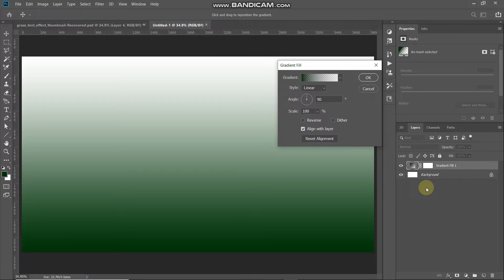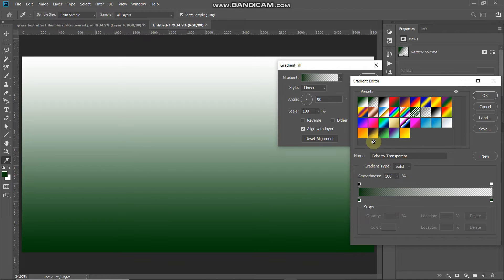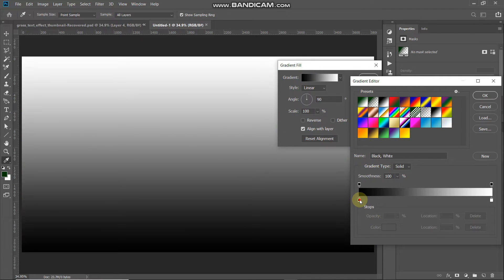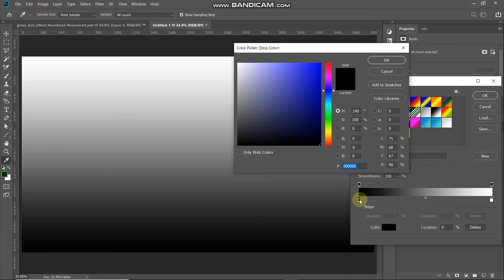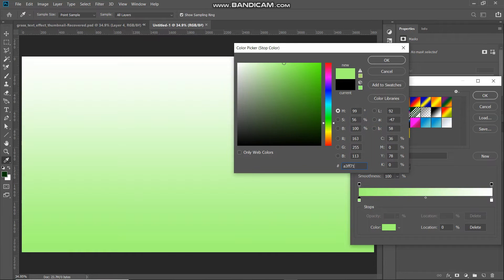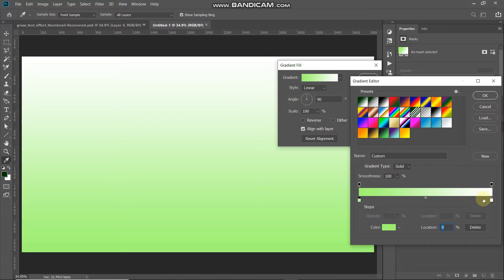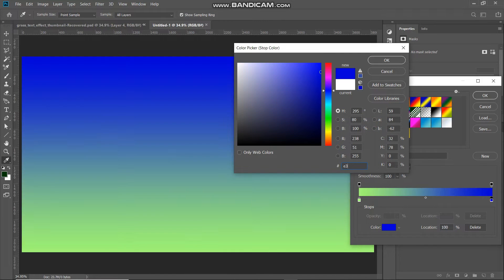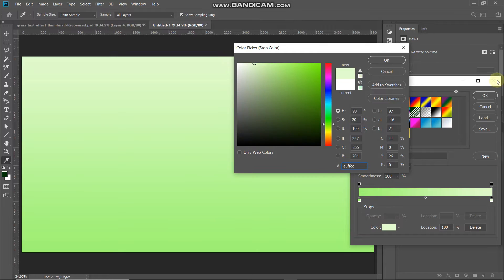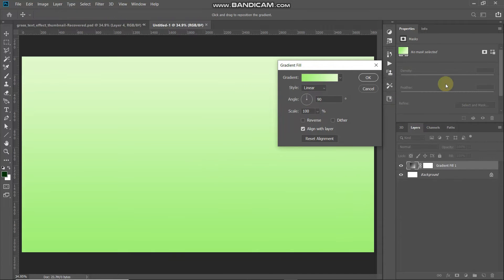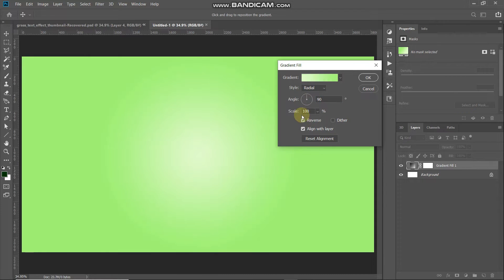Now we need to fill this document with a nice background color. Click on the Create New Fill or Adjustment Layer icon and select Gradient. In the pop-up, click on the gradient icon, then create a custom gradient by selecting black and white. Double-click the leftmost color stop and set it to A3FF71, then double-click the rightmost stop and set it to E3FFCC. Click OK, set the style as Radial, angle as 90 degrees, tick the Reverse checkbox, set the scale to 300%, and click OK.